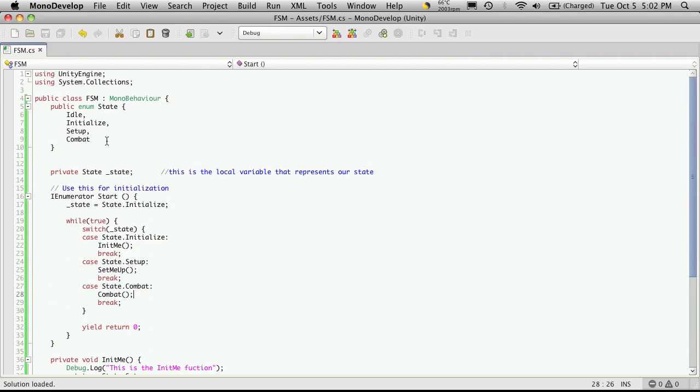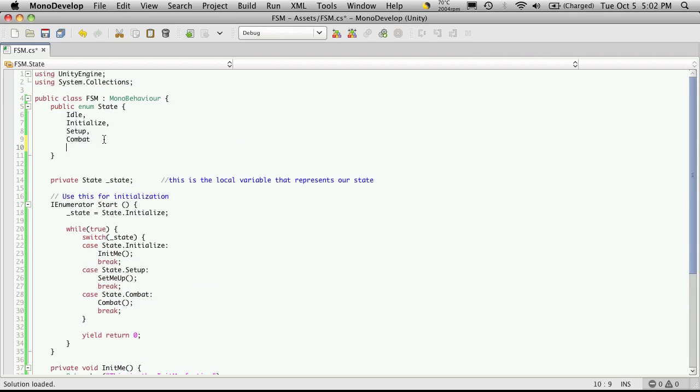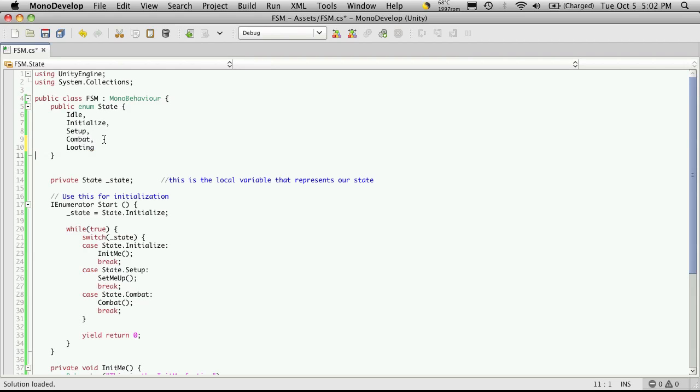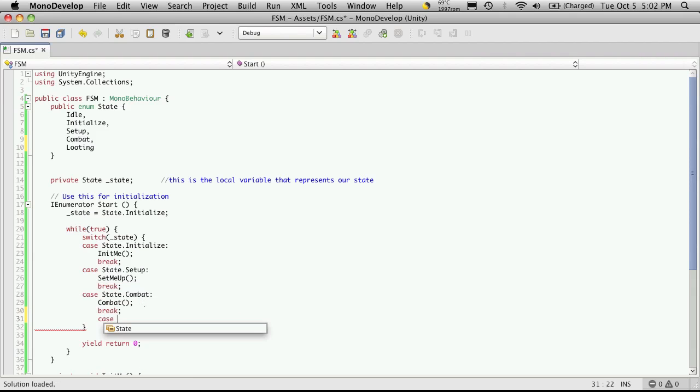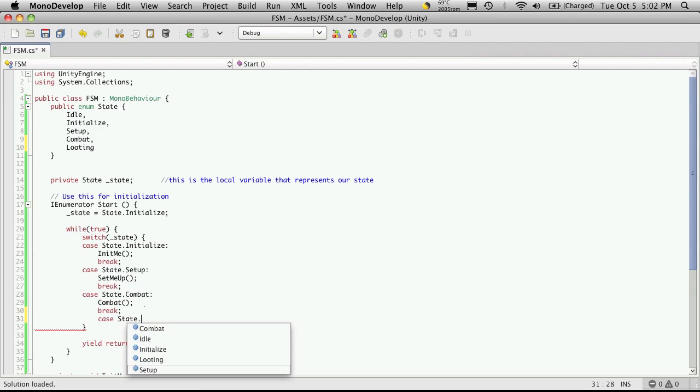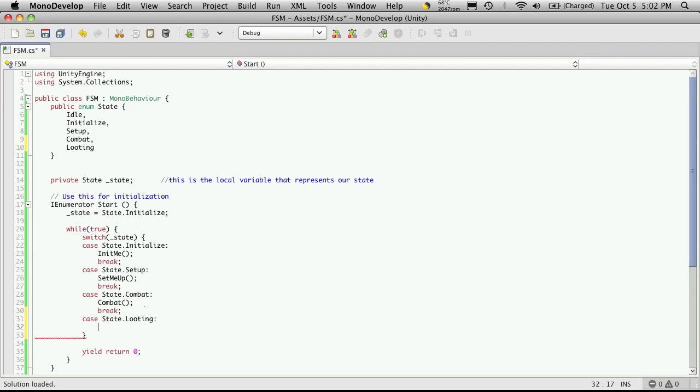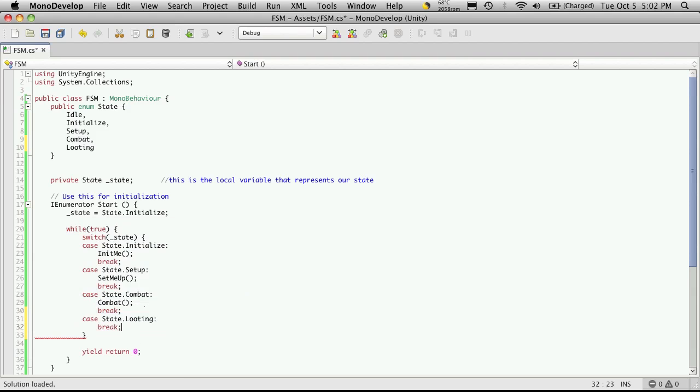Now I'm going to add one more action after this, or at least another state, and I'm going to call this looting. Make sure I have my comma up there. And again, I come down here, make another case statement for that state.